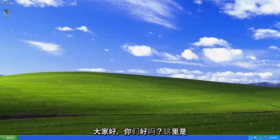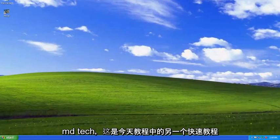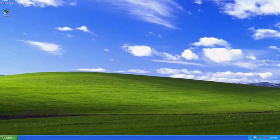Hello everyone, how are you doing? This is MD Tech here with another quick tutorial. In today's tutorial, I'm going to show you guys how to boot your Windows XP computer into Safe mode.